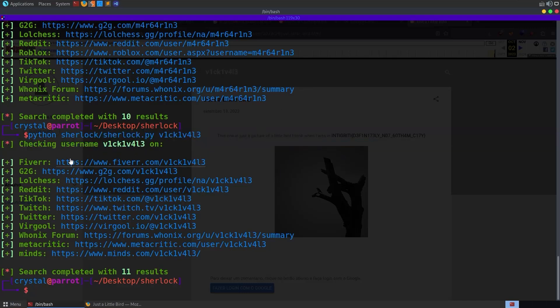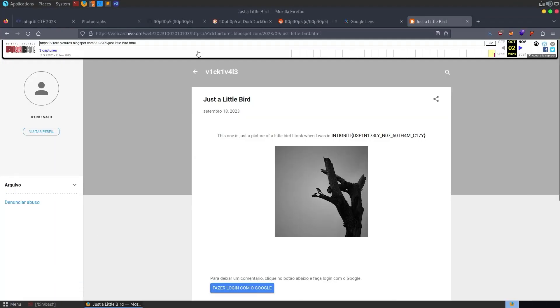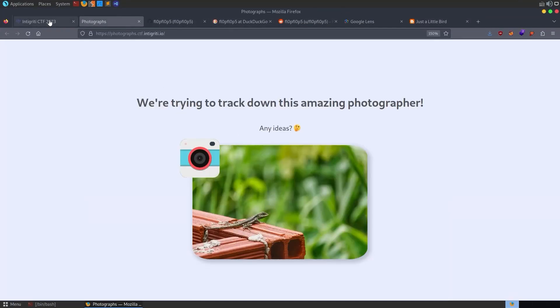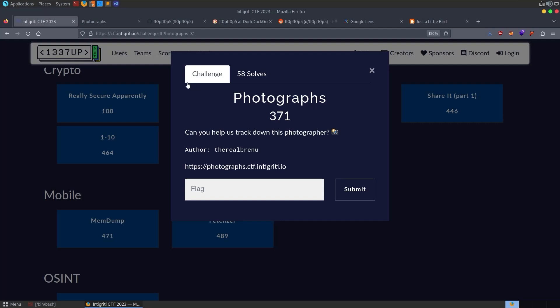We can go back and have a look at our Sherlock command. It didn't actually bring back that blogspot page, so even if we went through each one of these links, it wouldn't have led us to the flag. We still needed to use a search engine to find that. And that is how we solved the OSINT challenge by TheRealBrenu. I thought it was pretty cool. There was multiple steps in it.